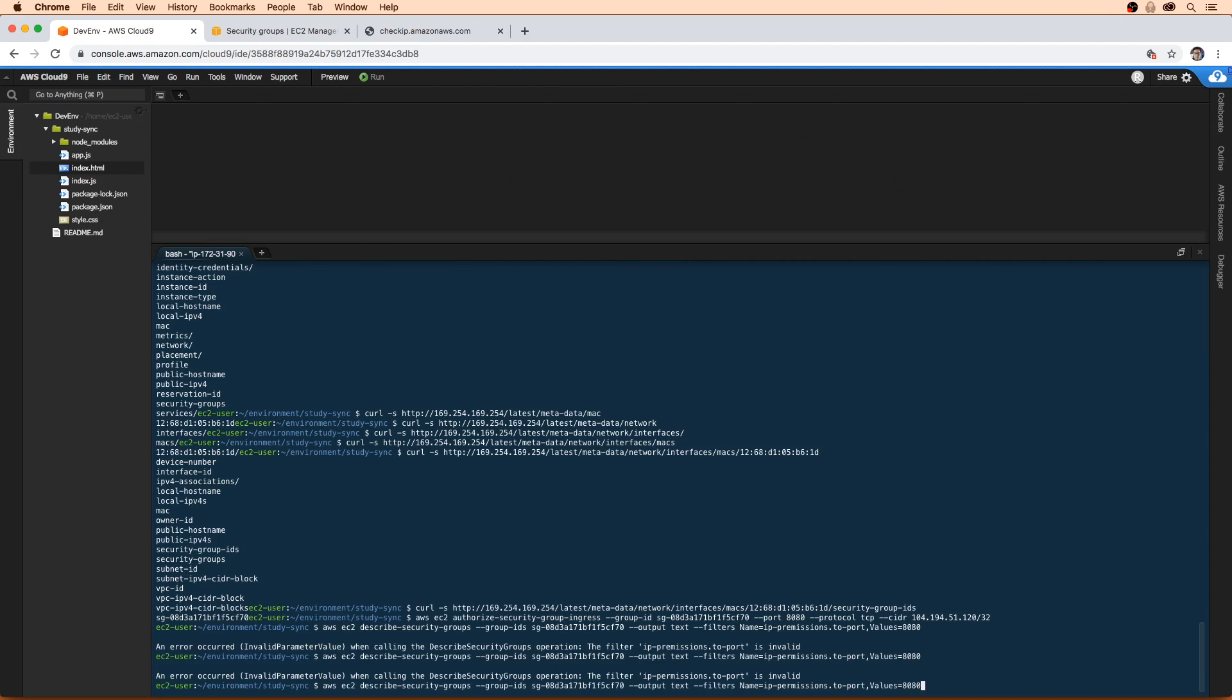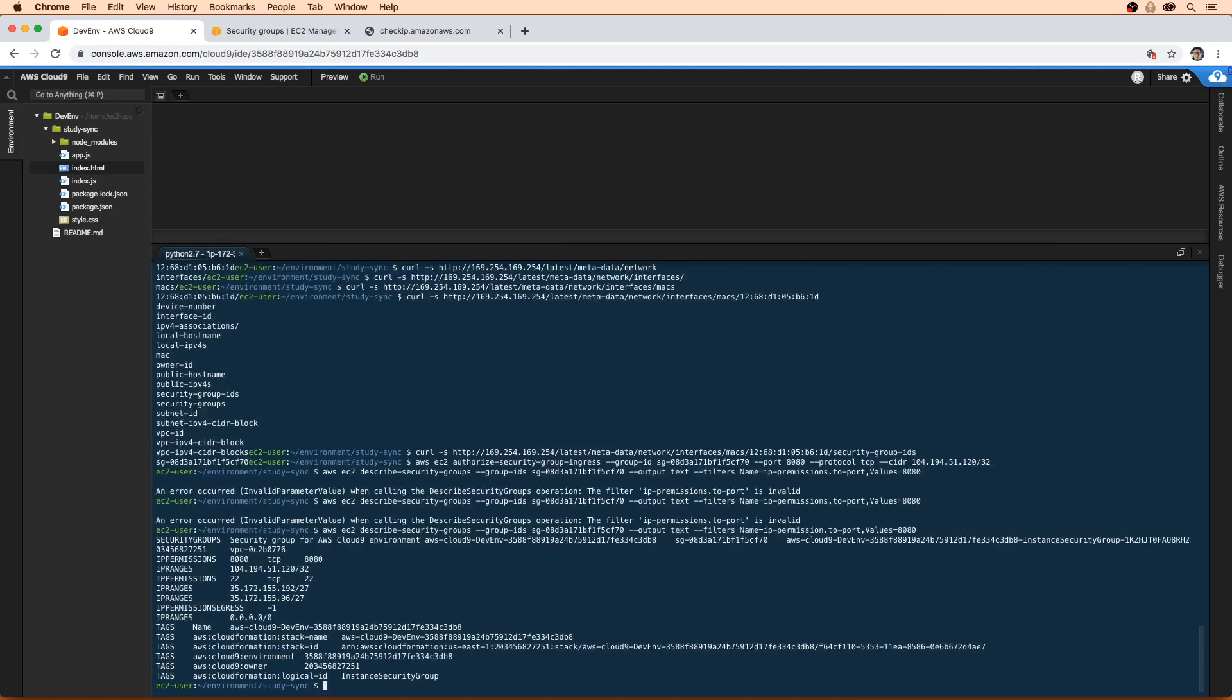ip-permissions.to-port. Oh, you know what, it's a singular, permissions is not with an s, I think. There we go. So it's a little bit hard to read.